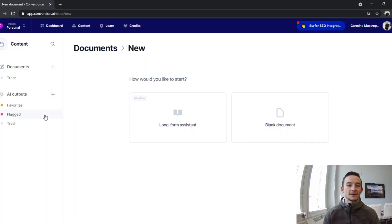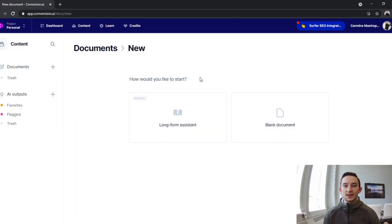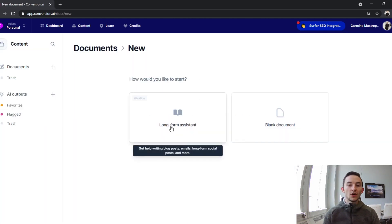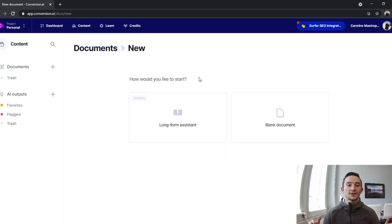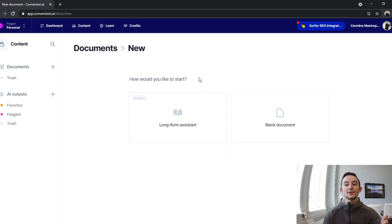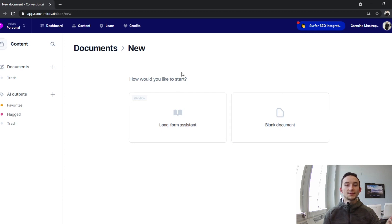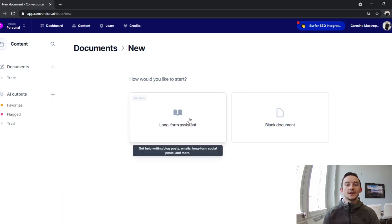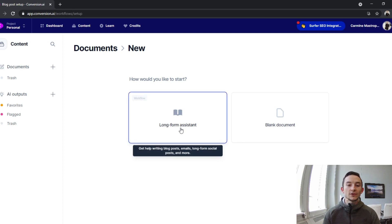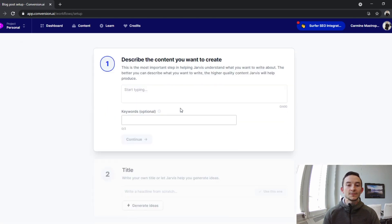I'm going to go ahead and click that. There's two things you can do here. The long-form assistant essentially is a little prompt and workflow you can use. I always use this one, but you can start from a blank document and then use all of the different templates Conversion gives you to add up into one finished thing. But I'm going to use the long-form assistant here.